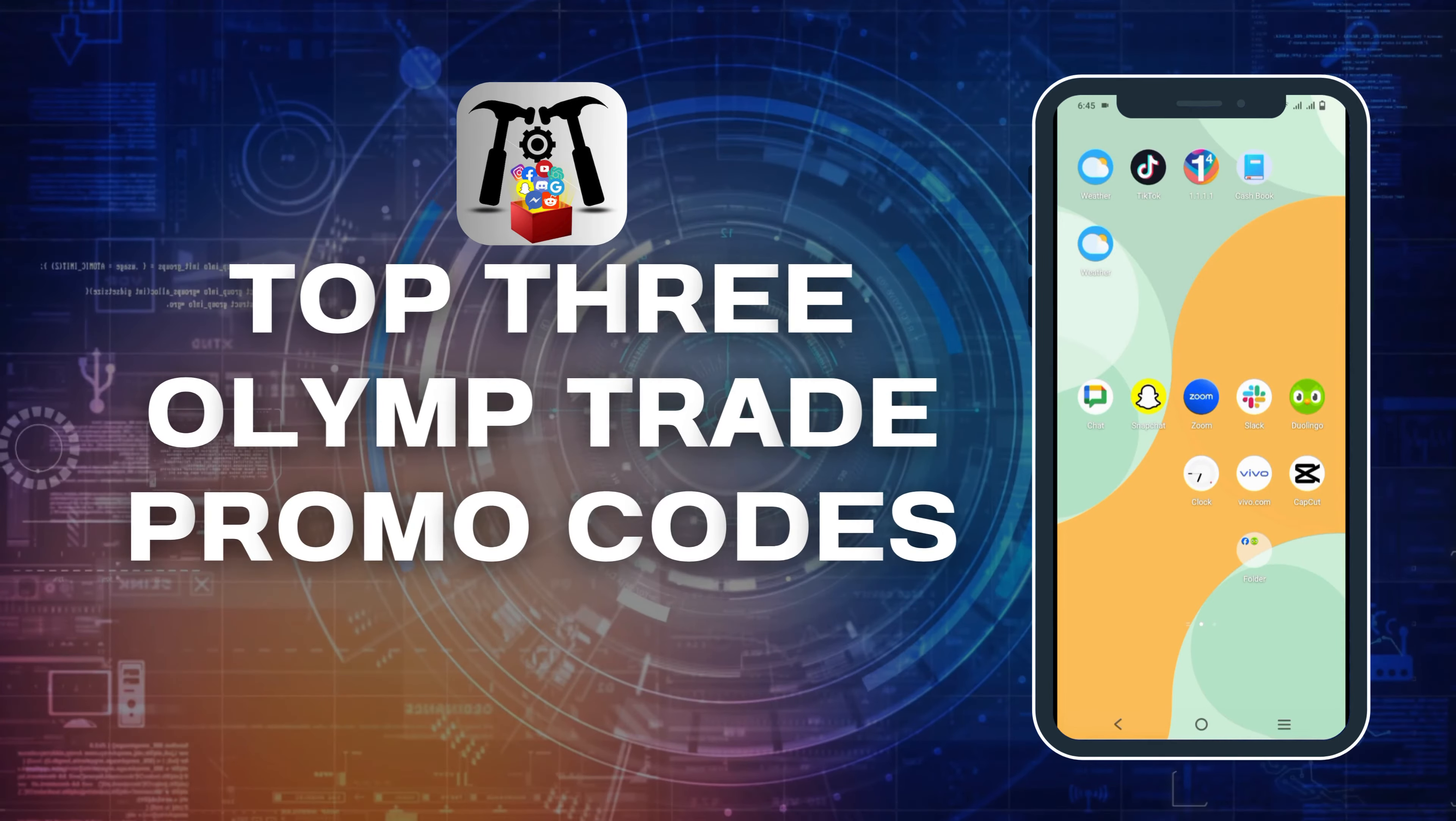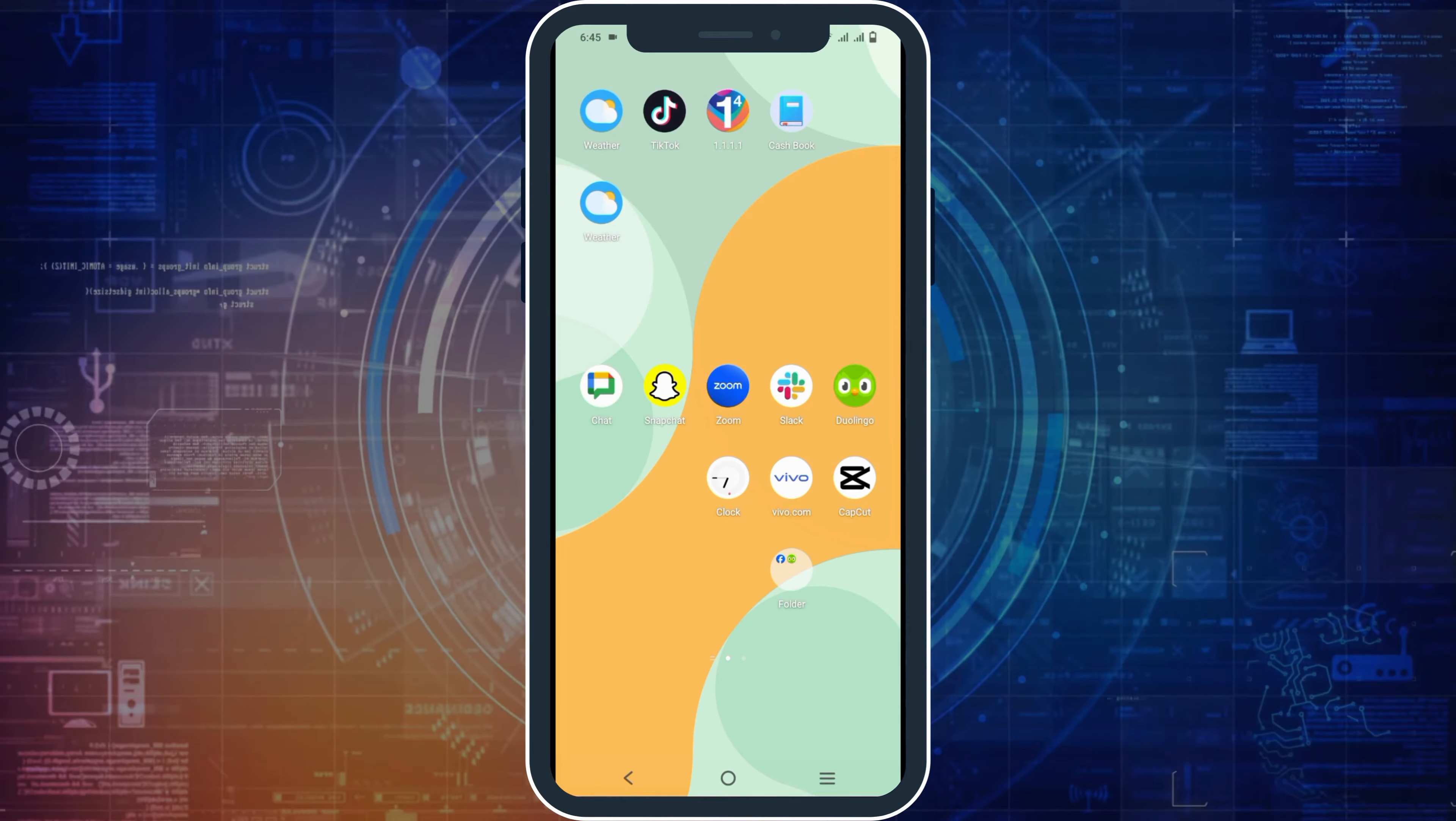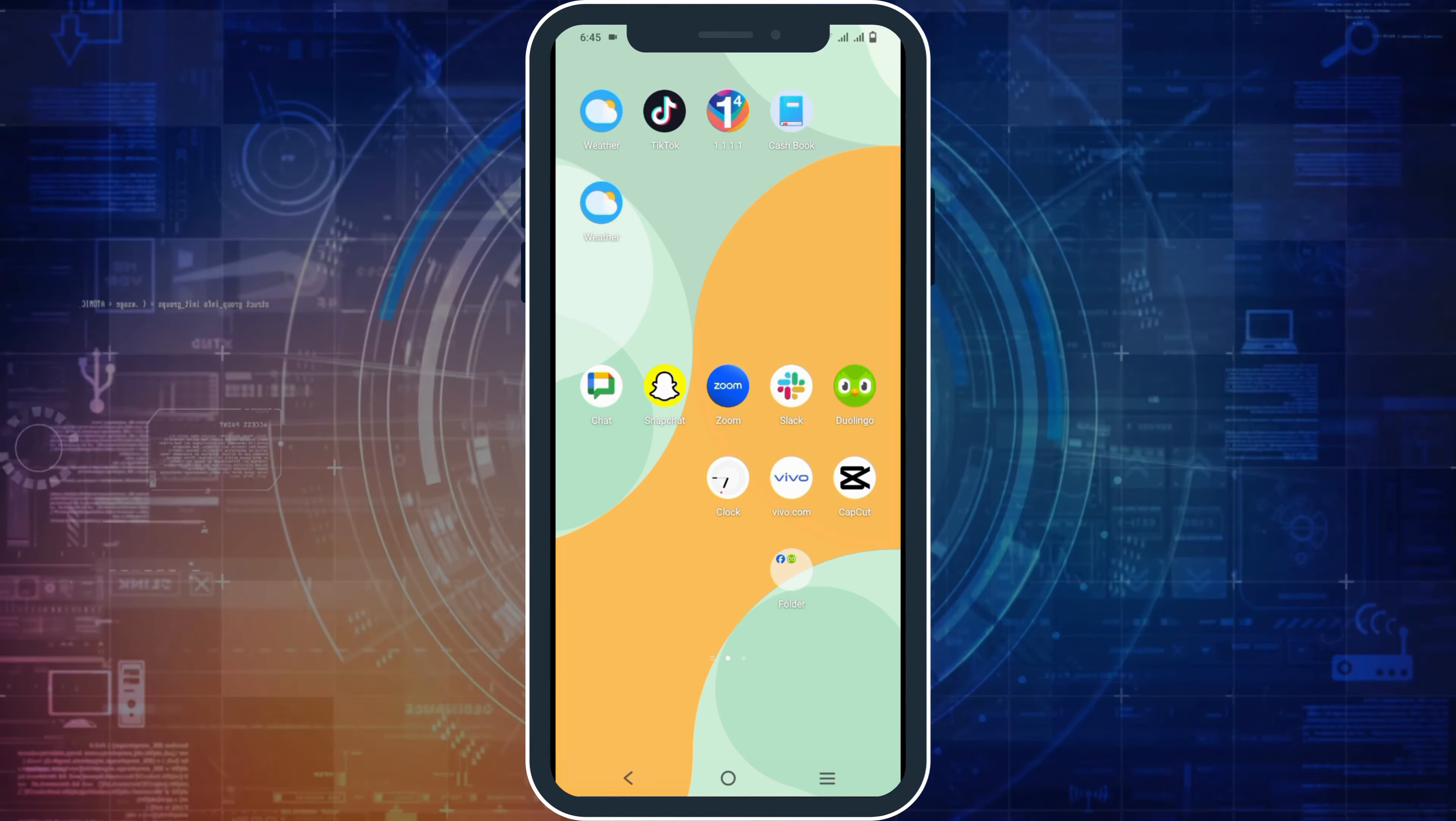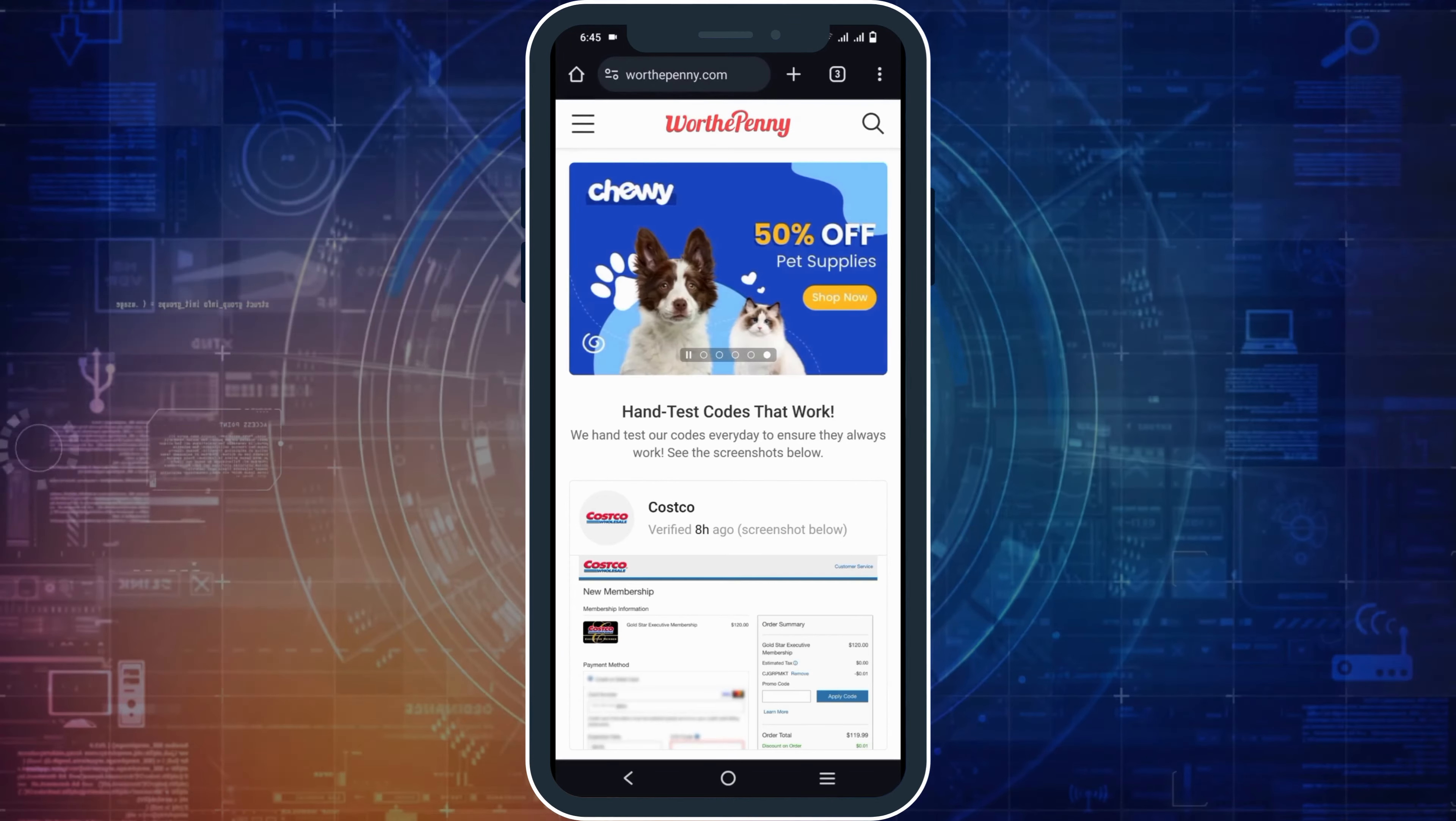Top 3 Olimp Trade Promo Codes. Hello everyone, let's get started. Do you wonder what are the top discount offers or promo codes for Olimp Trade? If so, here is a perfect tutorial. We will be talking about three websites where you can get free promo codes.